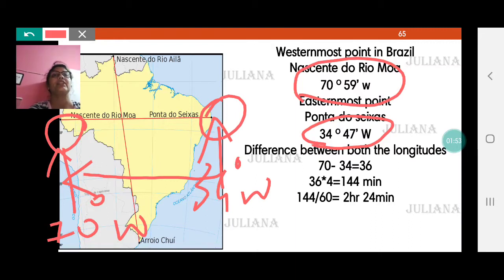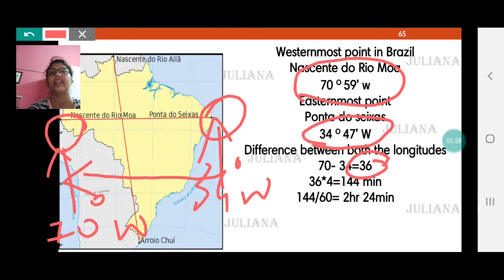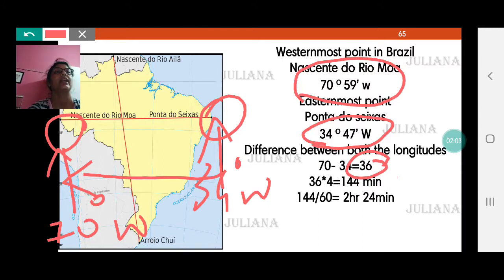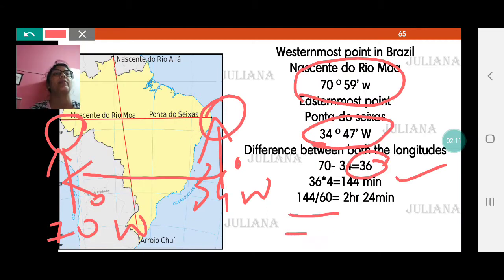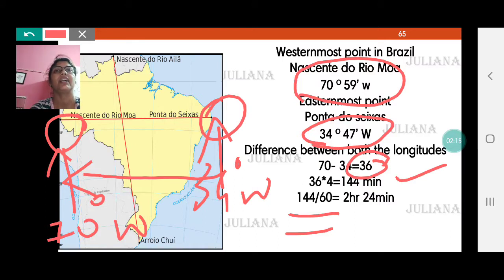The difference is 70 minus 34, that is 36 longitudes in between. Each longitude takes 4 minutes, so 36 into 4 makes 144 minutes difference. We need to convert minutes into hours, so we divide 144 by 60 and we get a difference of 2 hours and 24 minutes.